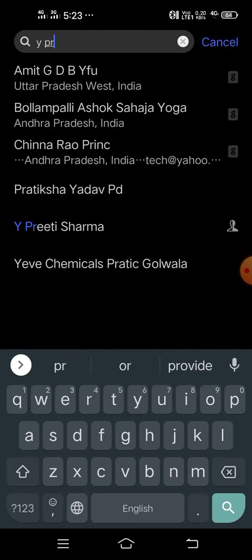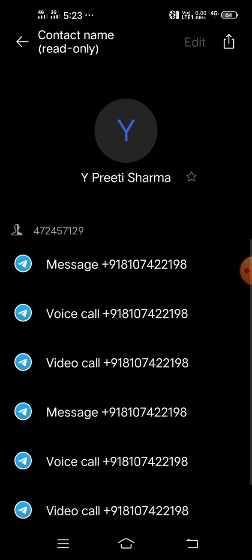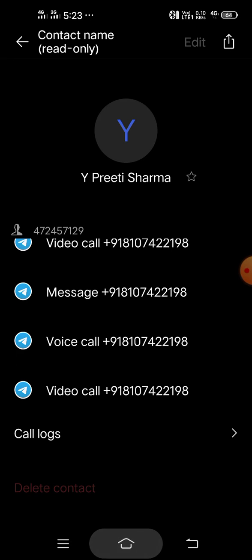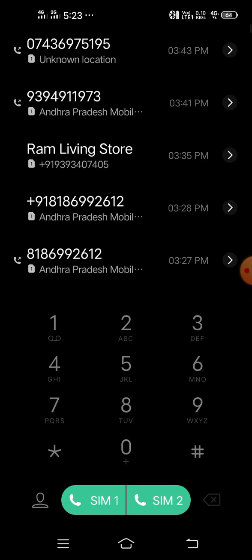Suppose there is a contact name, this one. So now we have to delete, but there is no delete option. Then currently I have a technique. We are just going to add a new number, so type the number.